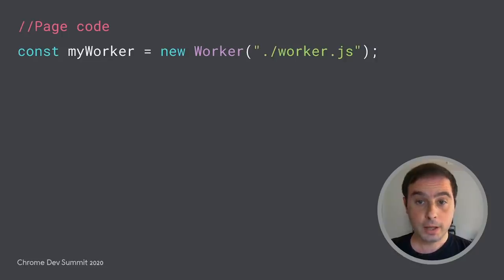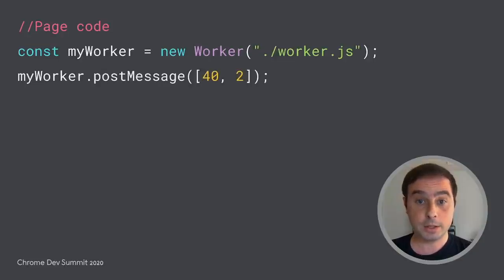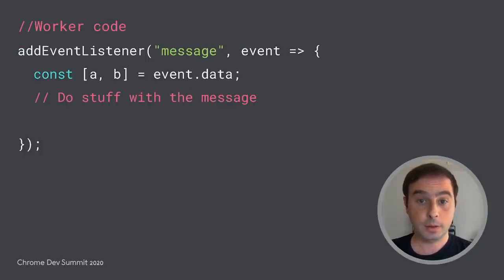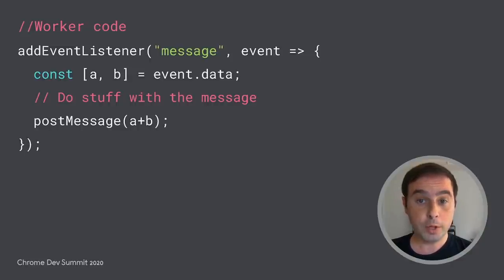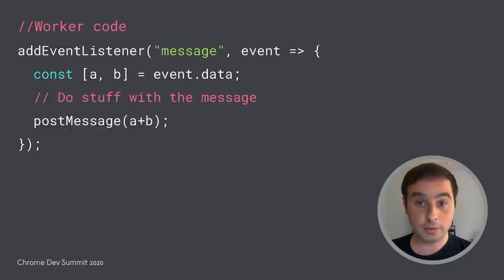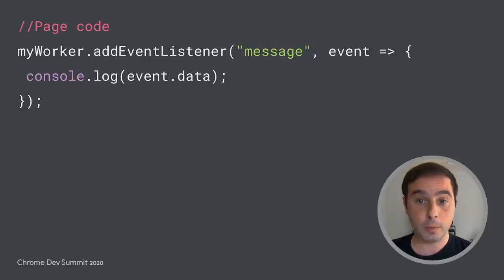First, the page creates a worker object and communicates with it via post-message. The worker implements an on-message listener to receive and process the message. To communicate back with the page, it can directly call post-message and send the response. Finally, the page implements an on-message listener to receive the response from the web worker.